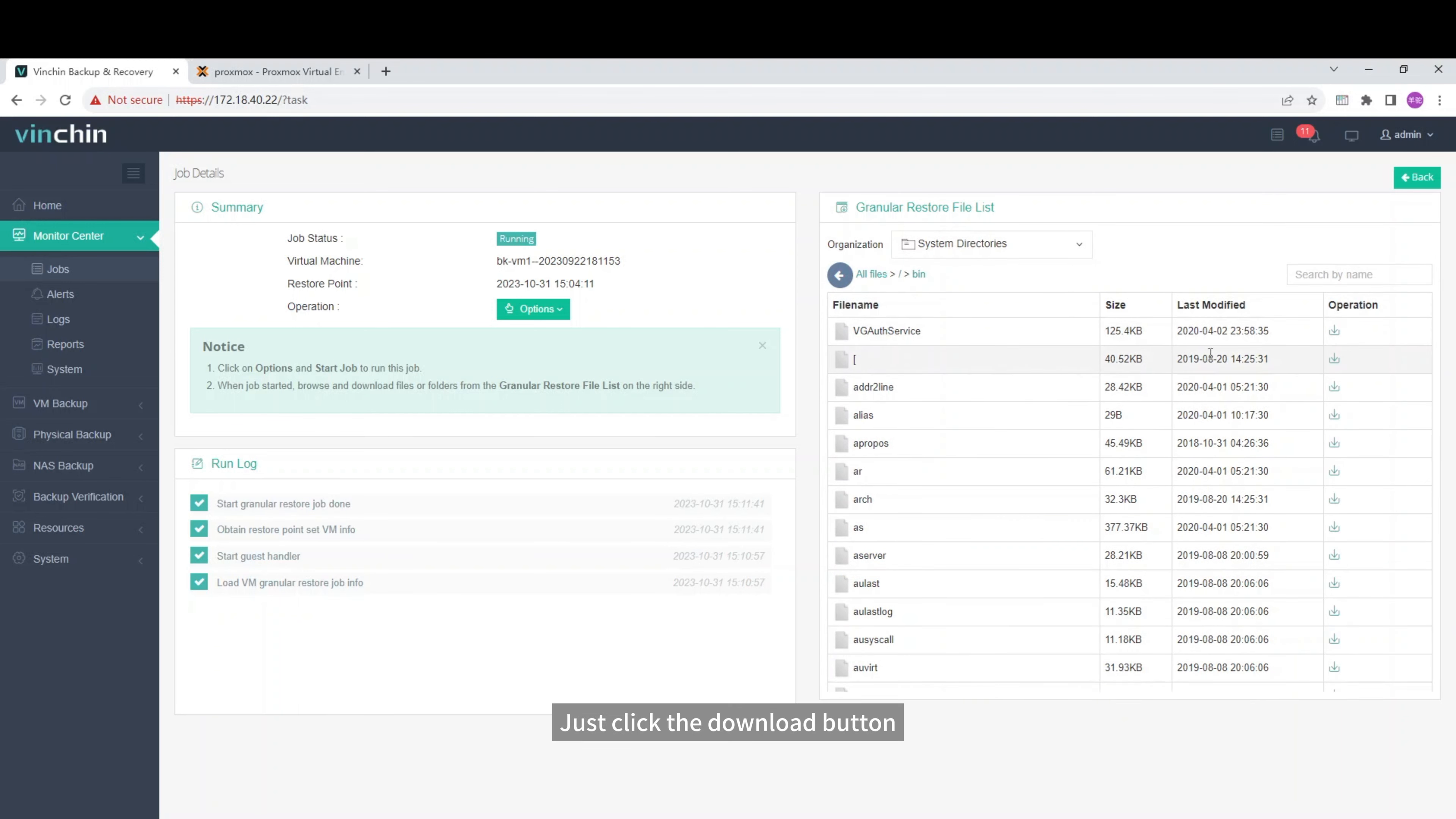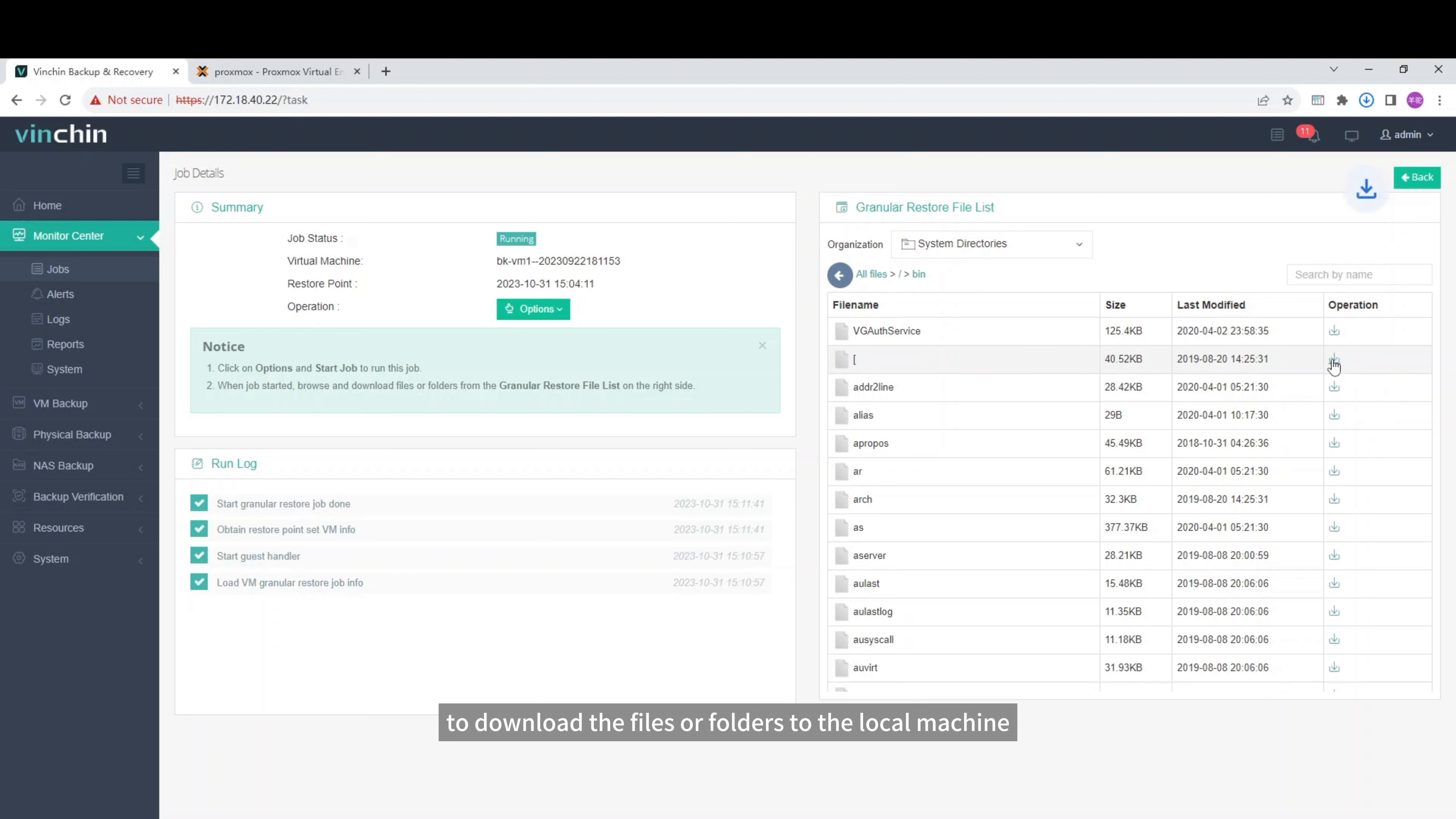Just click the Download button to download the files or folders to the local machine.